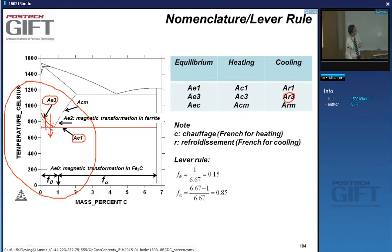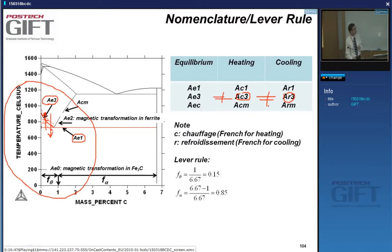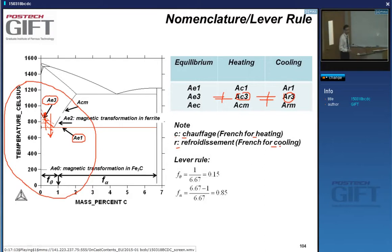So A3 is not equal to Ac3 or Ar3. The 'c' comes from the French 'chauffage' meaning heating, and 'r' comes from 'refroidissement' meaning cooling. Don't confuse the 'c' in Ac3 with cooling — it stands for heating.